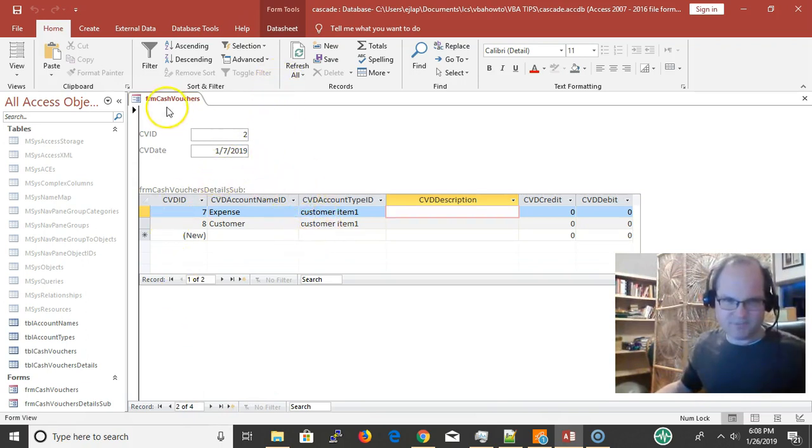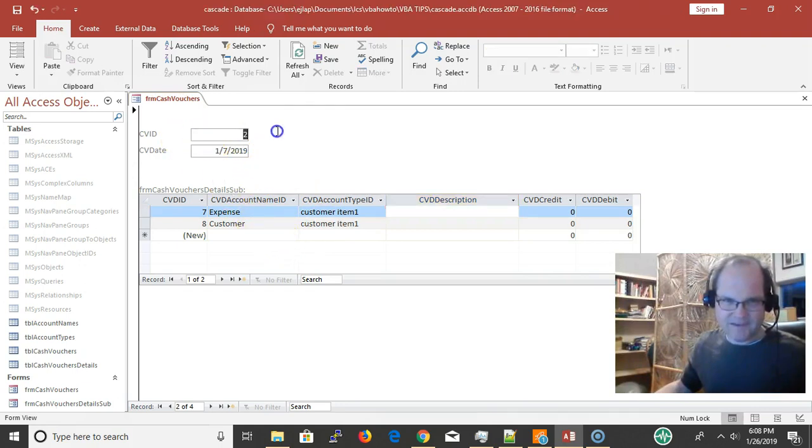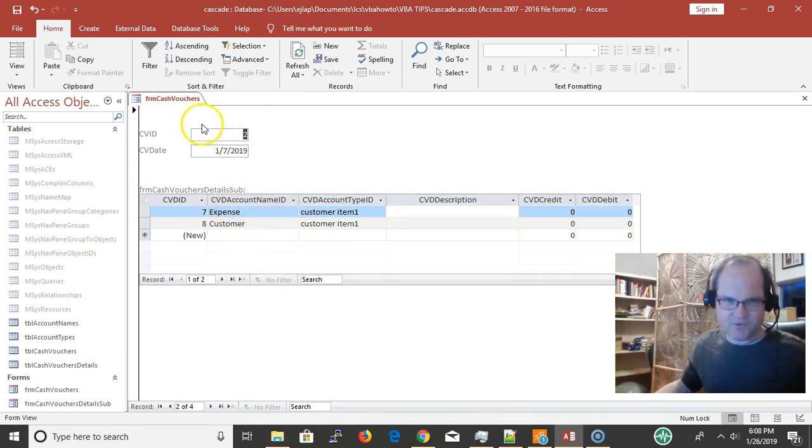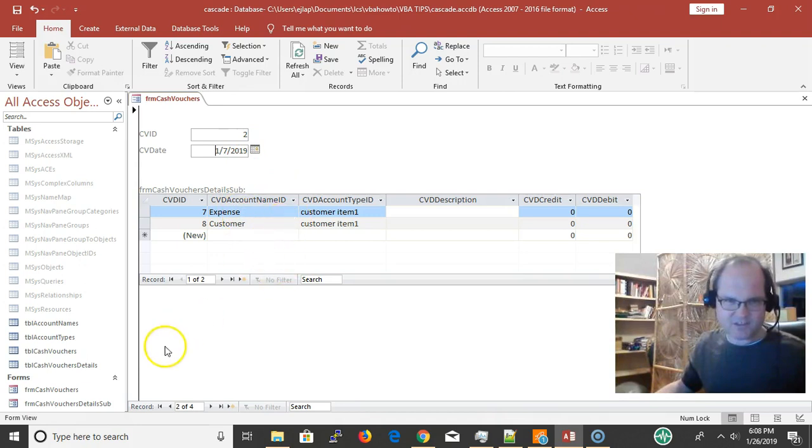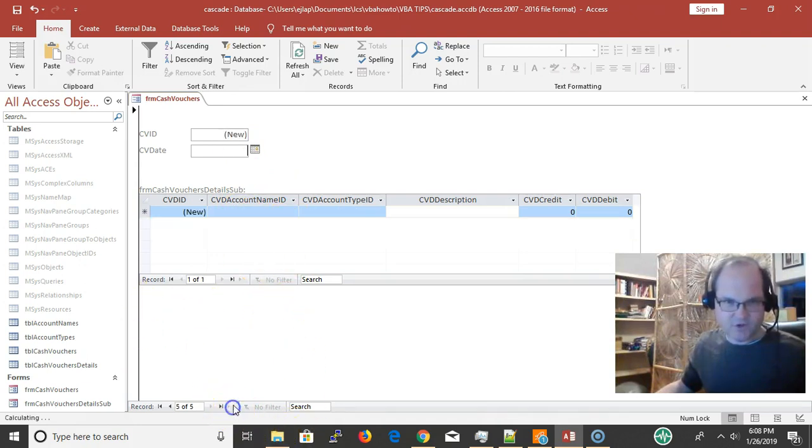We have a main form and a subform set up. Here's my main ID. I'm just storing the date. It's down to the seventh.